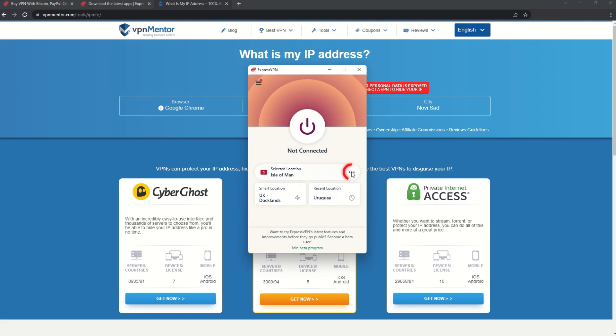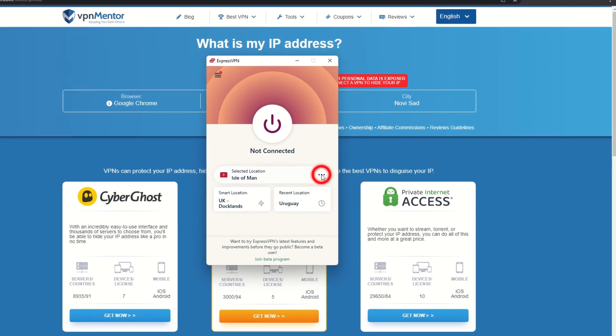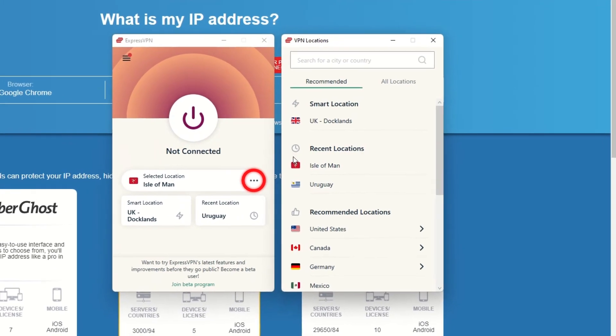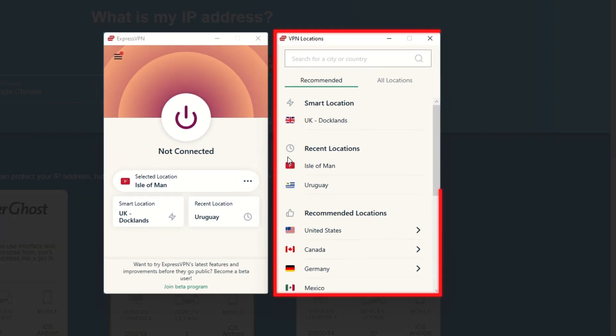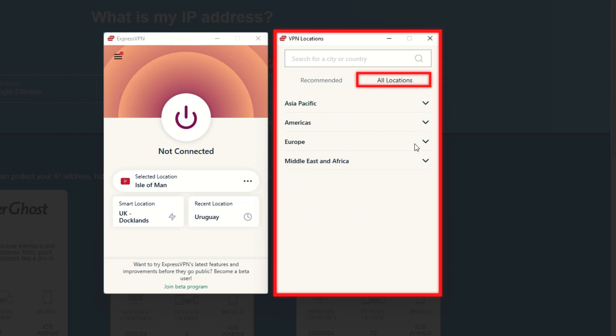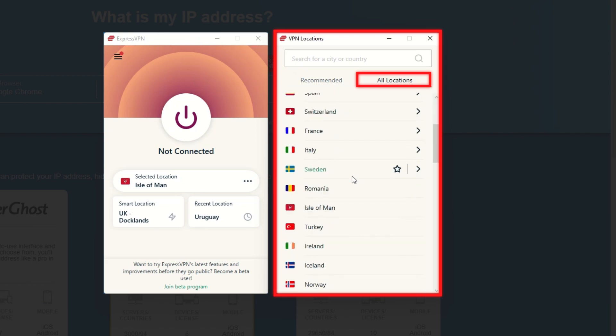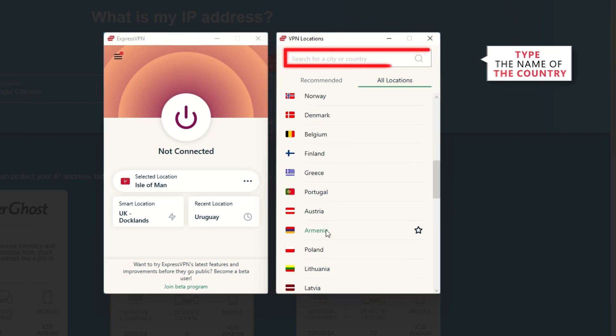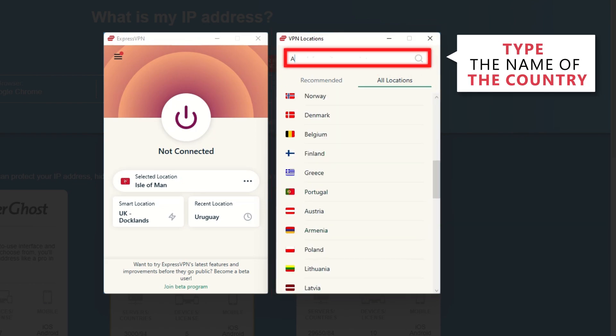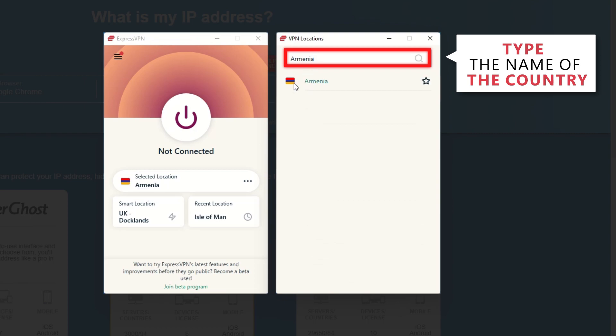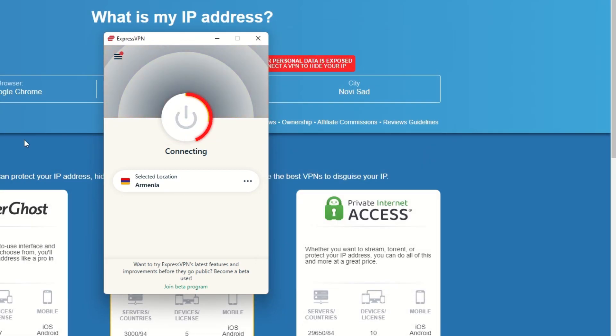Now go to ExpressVPN and click the three dots to open up the server location list. Scroll down to find the country, or for easy access, type it into the search bar and hit enter. Select the country, and then click the big connect button.